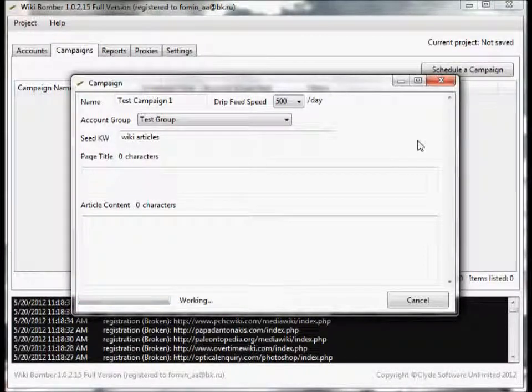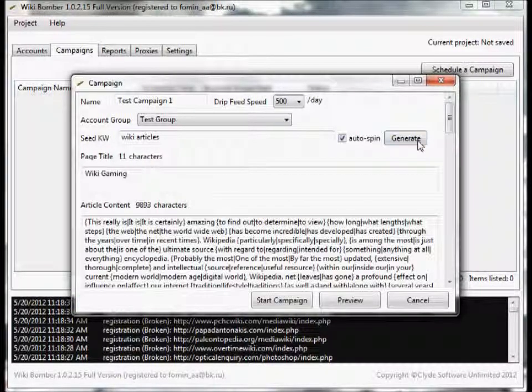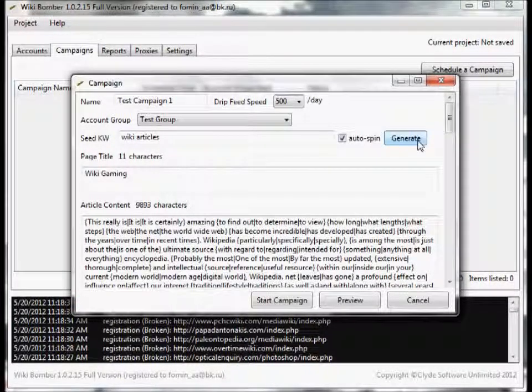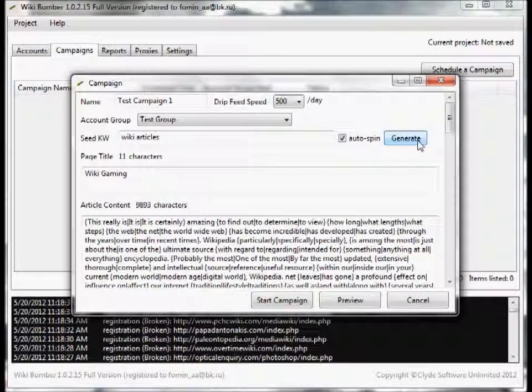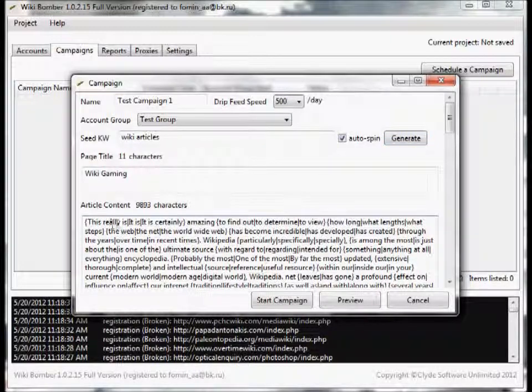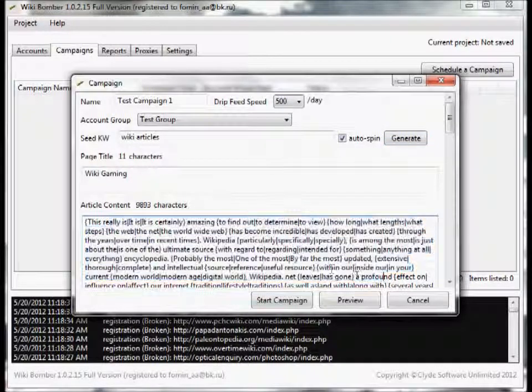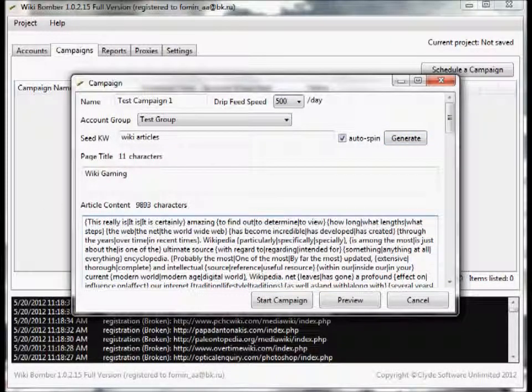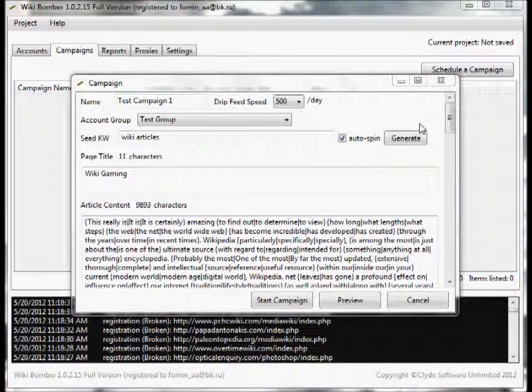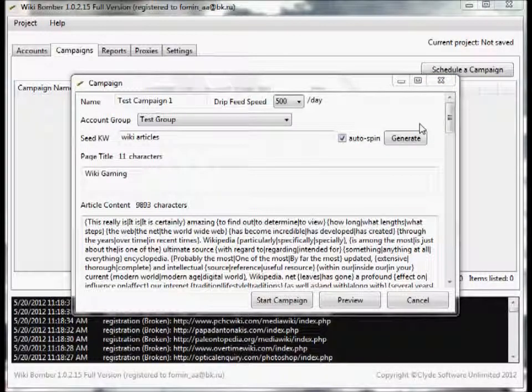As you can see, it's going to generate - it's very fast. There you go, article is completely done. As you can see it's fully spun and ready for us to use.